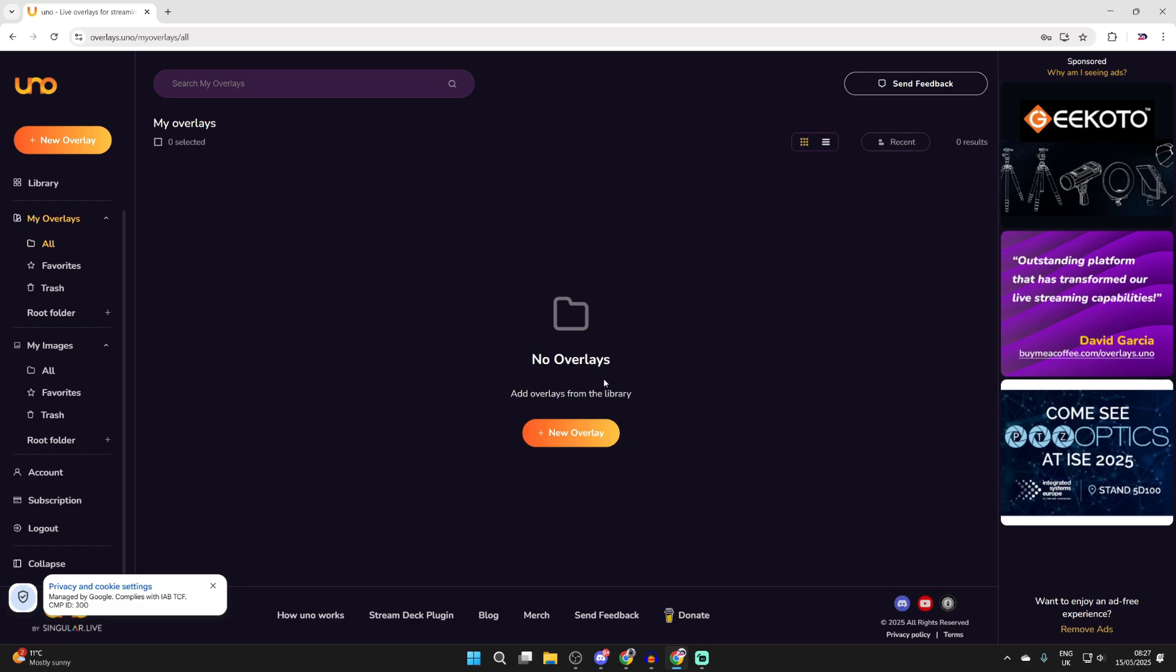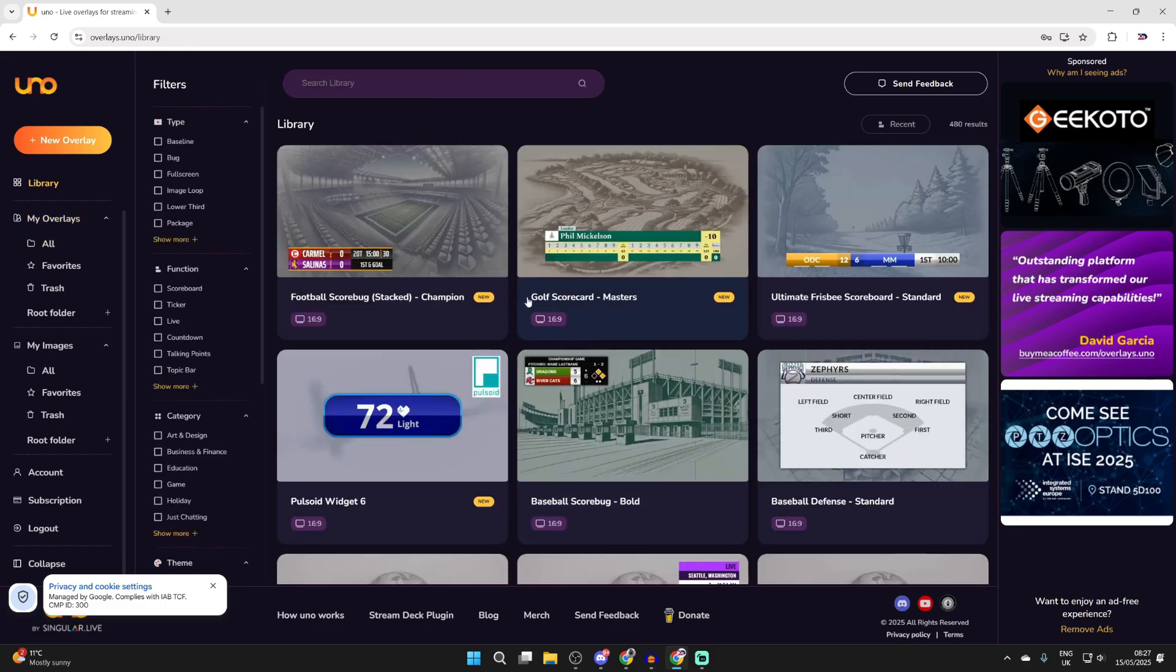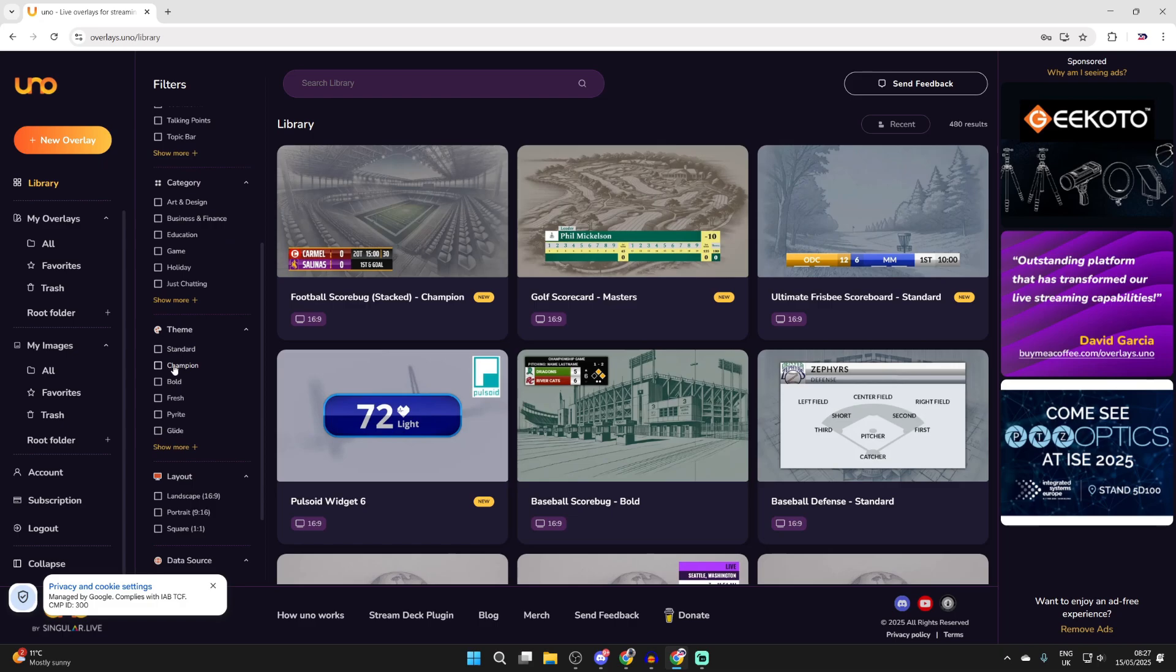What we can do is press new overlay like so and we can get started with choosing an overlay we want. There are so many to choose from here. So what you can do is go over to the left and you can start seeing the different categories and different themes.